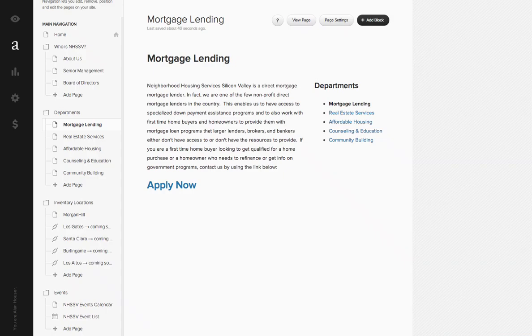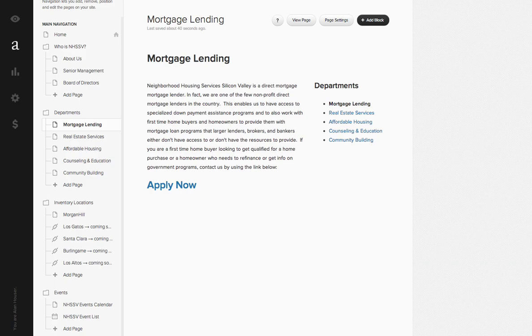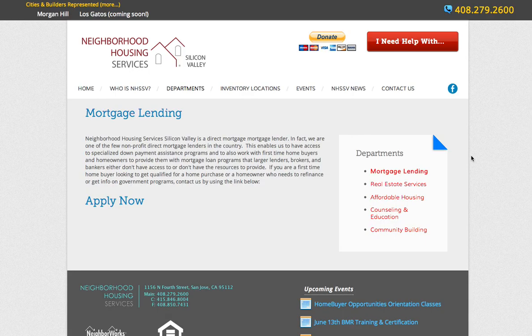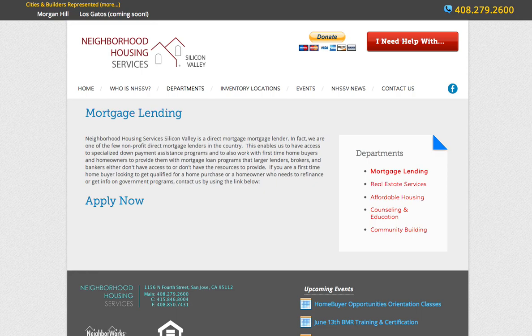Alright, I just want to show you really quickly how to duplicate a page. This is a brand new feature on Squarespace 6. They added it probably two weeks ago. But basically, if you want to, let's say, like this mortgage lending page, I just created the new page for down payment assistance.